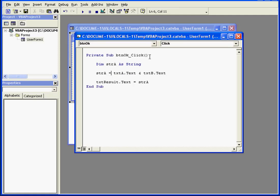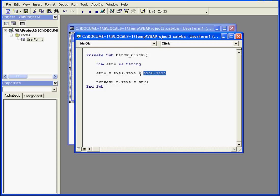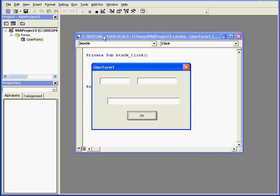For example, here my user enters values in text box A and text box B. By using the concatenate operator, I join these two strings together. The resulting value is then passed to the text property of the text box results.